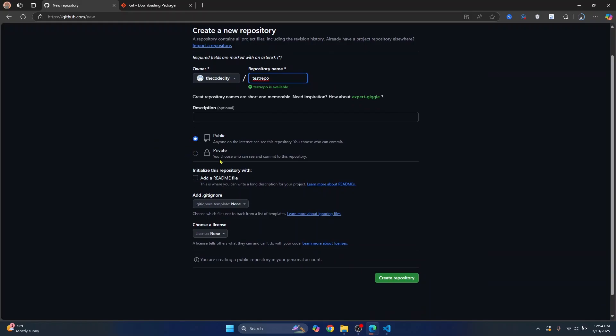If you want this to be a private repository, no one will have access to this repository publicly. For now, I'll just click on public because I don't care if anyone else sees this repository. Now click on create repository.